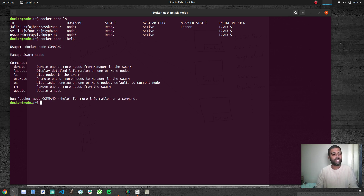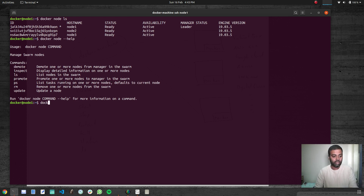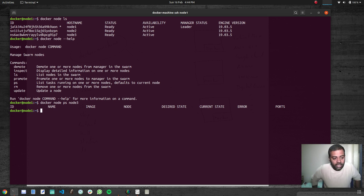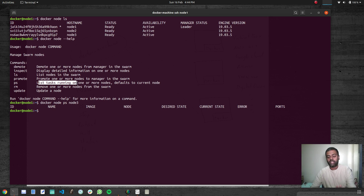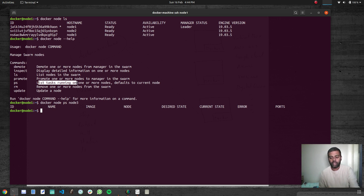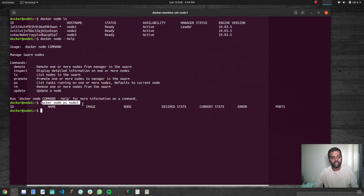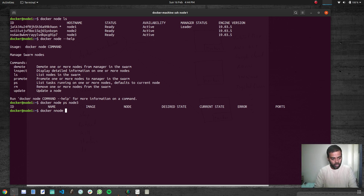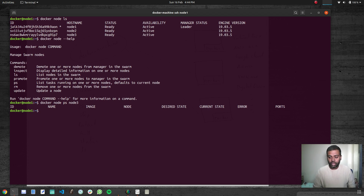Looking at docker node --help, we can use docker node ls, and docker node ps to list the tasks or containers running on a particular node — for example docker node ps node3. At the moment no tasks are running on that node, but that's the command to check what containers are running on a specific node. To remove a node from the swarm cluster: docker node remove node3.